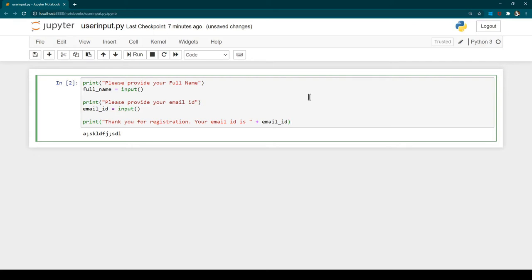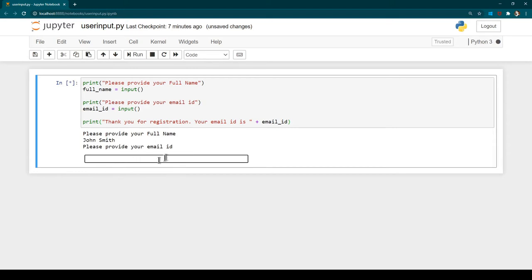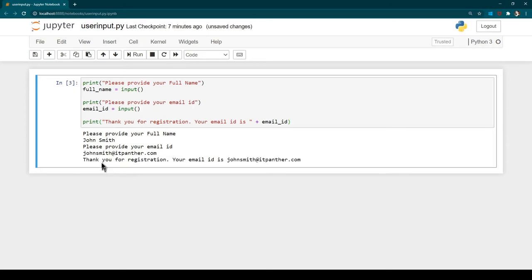Now hitting Ctrl+Enter, you can see it says 'Please provide your full name' — now the user knows what to enter. I type the name and hit Enter, and then it asks 'Please provide your email ID'. I provide the email ID, hit Enter again, and now we see the line: 'Thank you for registration, your email ID is john.smith@itpanther.com'. This is how you can receive input from the user and respond back with a message.